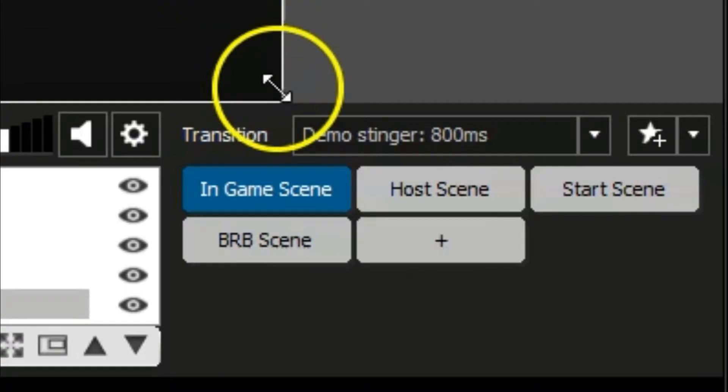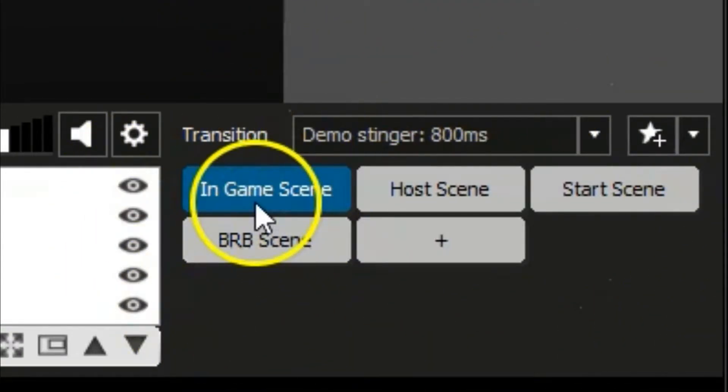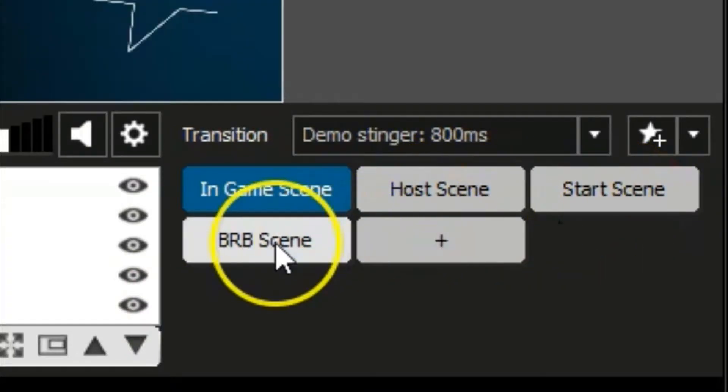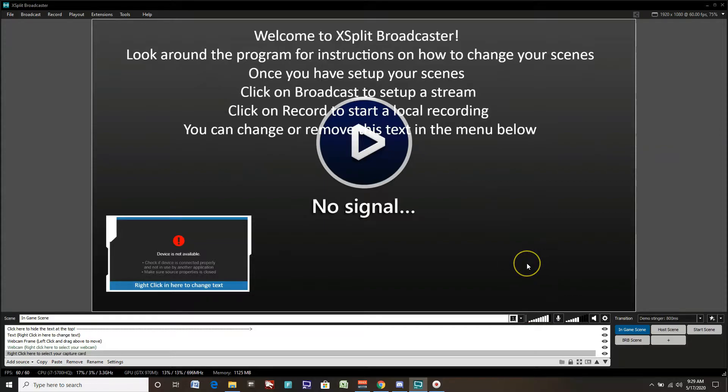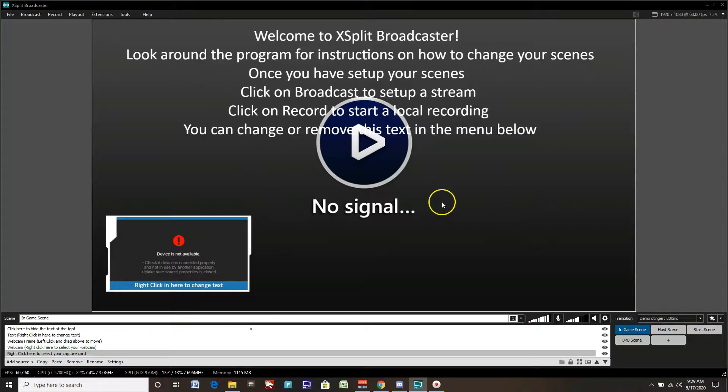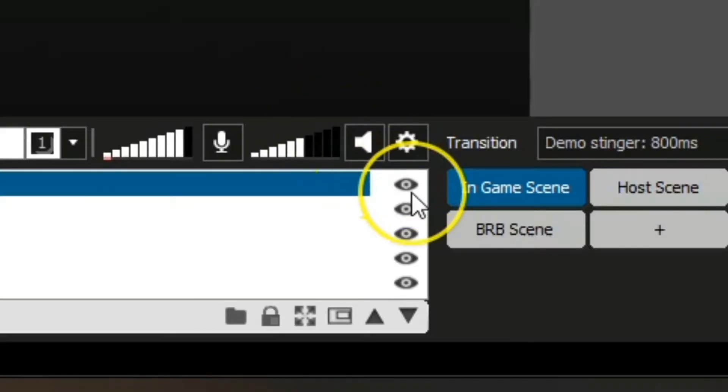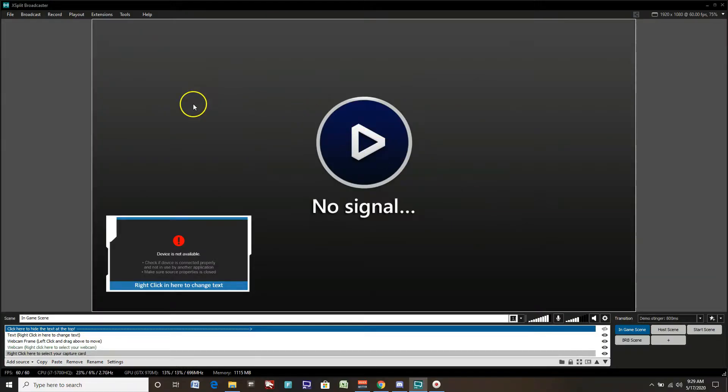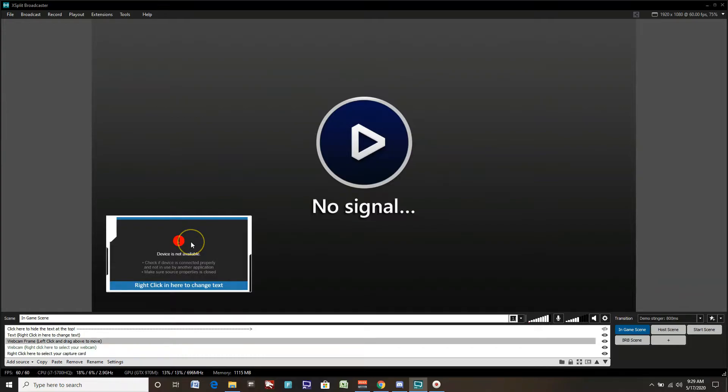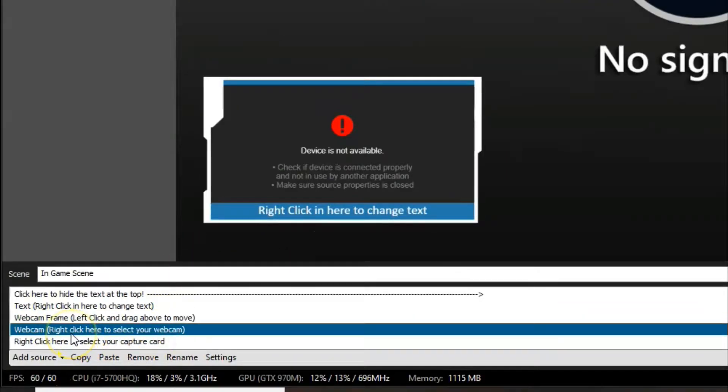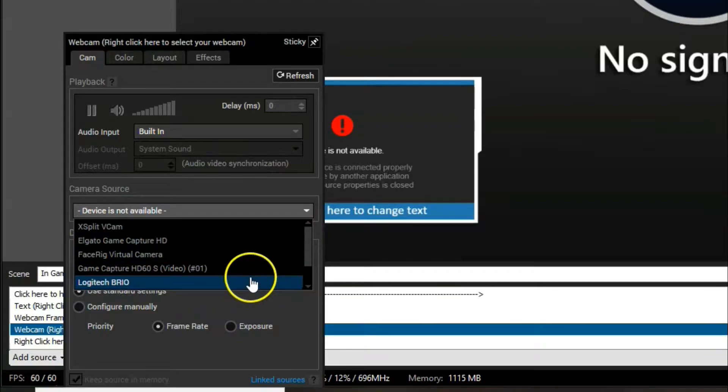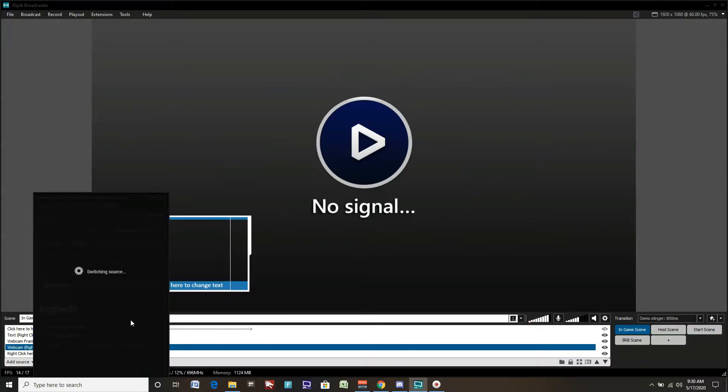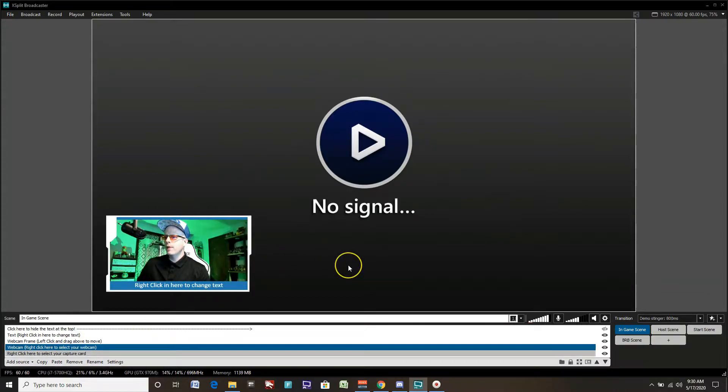This is a great way to get into XSplit Broadcaster. If you're new to XSplit Broadcaster, this is a really easy way to learn things and get things set up really quickly. Down here in the lower right, we have our scenes. We have an in-game scene, a host scene, a start scene, and a be right back scene. Those are the main scenes we'll probably be using for live streaming or video game recording. We're on the in-game scene right now. We have a background layer, game capture source, a webcam layer with a border, and some other things as well.